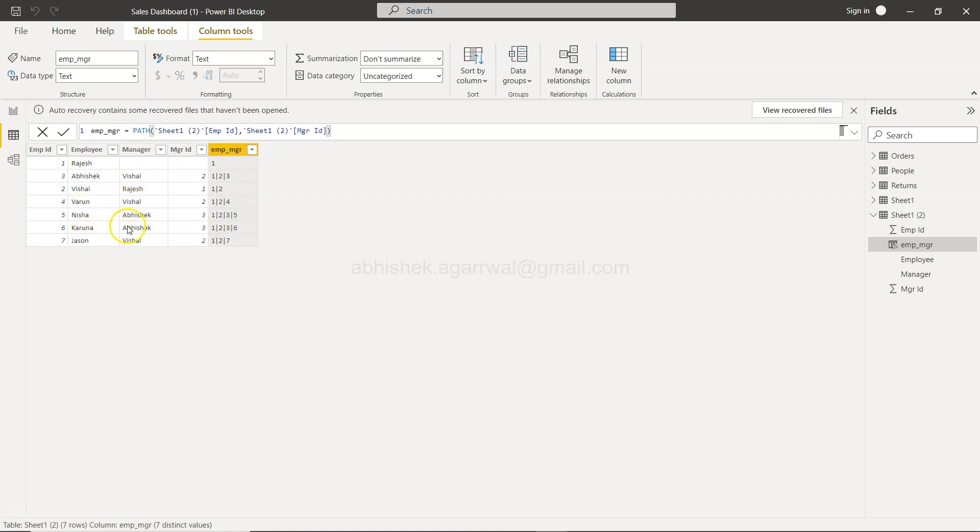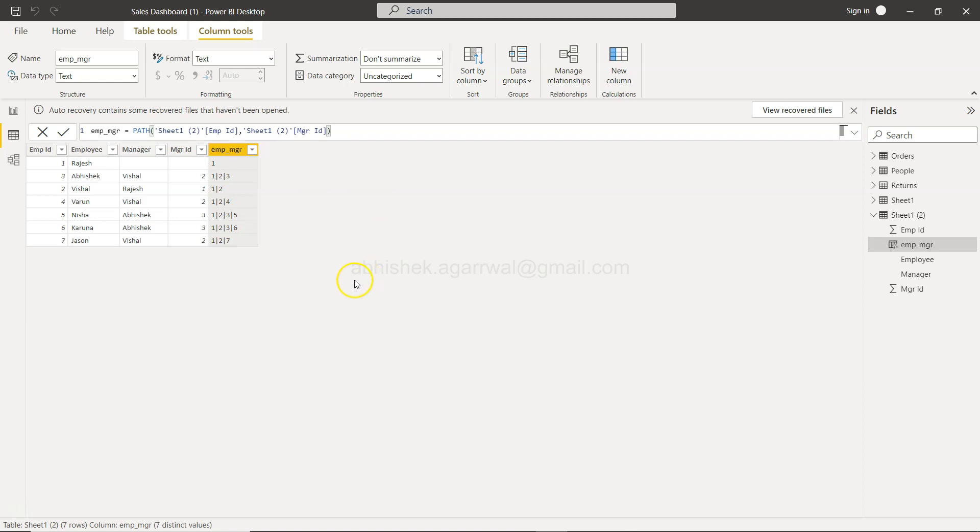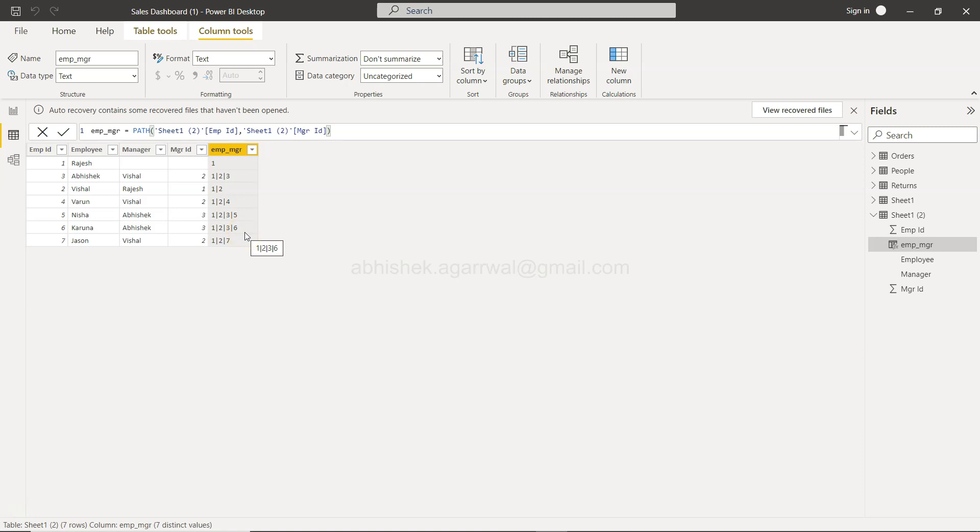You have Varun and Vishal, that means one-two-and-four, so the third hierarchy is not present. Varun and Vishal, Nisha and Abhishek, so one-two-three-and-five. If this is the sort of hierarchy that you are looking to create, in future videos I will be showing you how you can basically access a specific element or find an element.